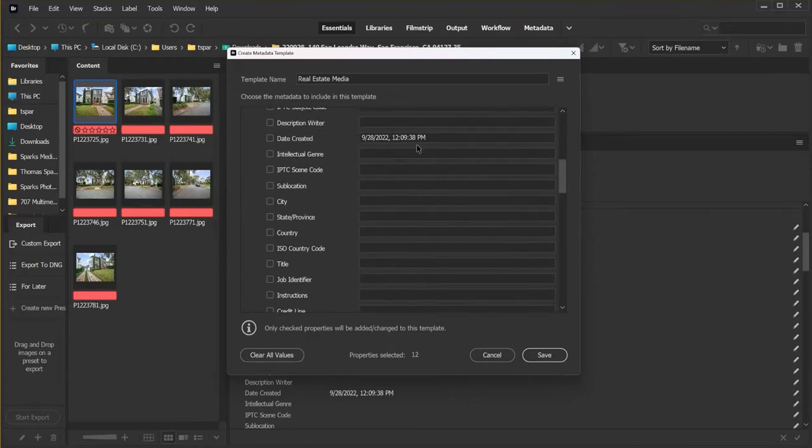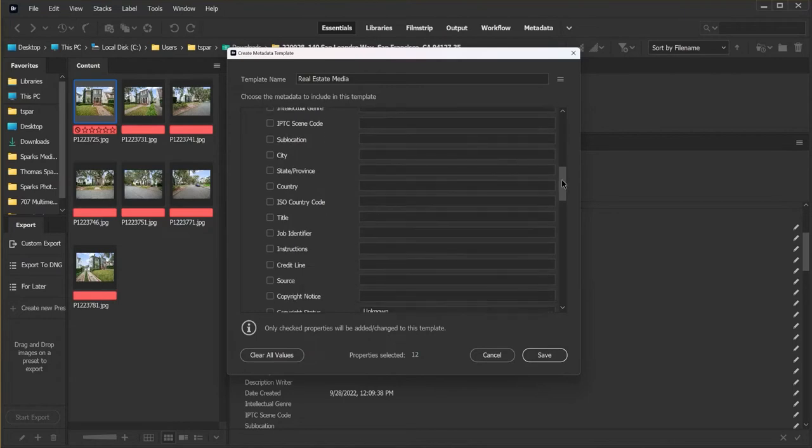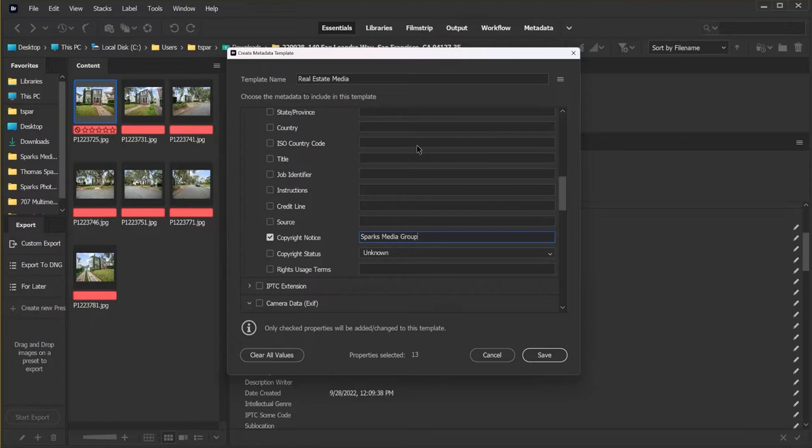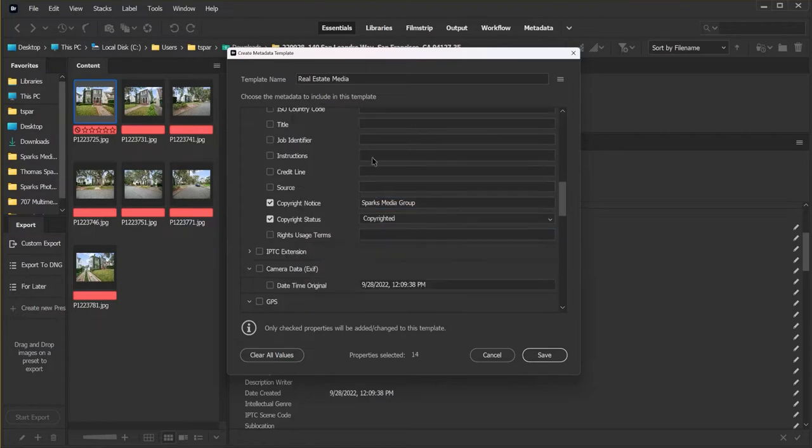We're not going to change the date created because this is individual to each picture. We will put a copyright notice. We'll mark it as copyrighted. And we're going to put rights usage terms.